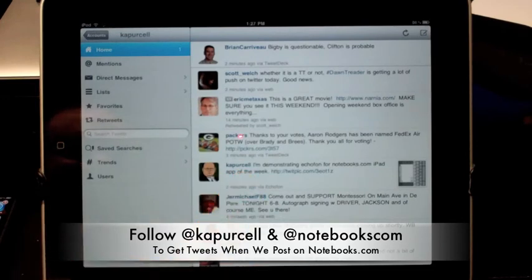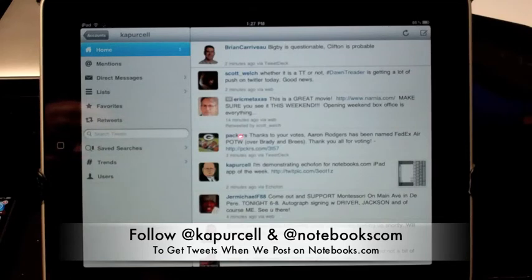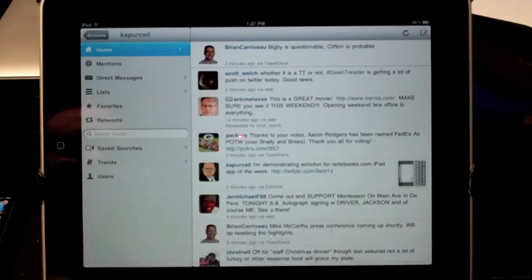Also, remember to follow Notebooks.com, take out the dot, and you can find us on Twitter, and that way any time we post an article on our website, you'll receive a notice on Twitter.